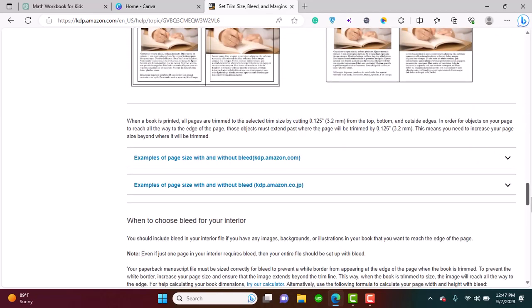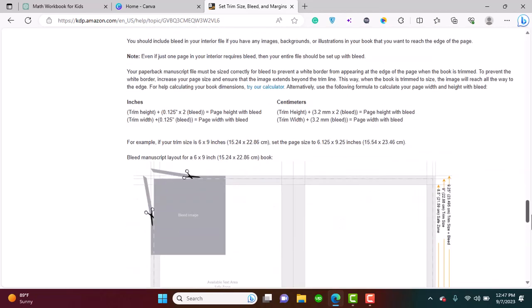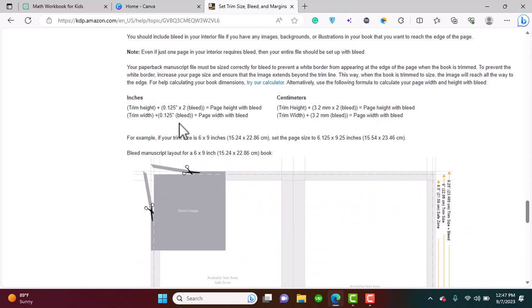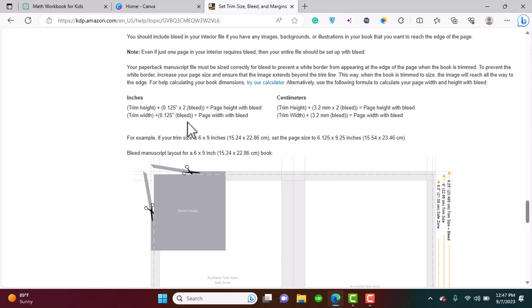I also want to reiterate that we should add at least 0.125 inches to the height and 0.125 to the width of our preferred size for bleed. Let's go to Canva and let me explain that more.